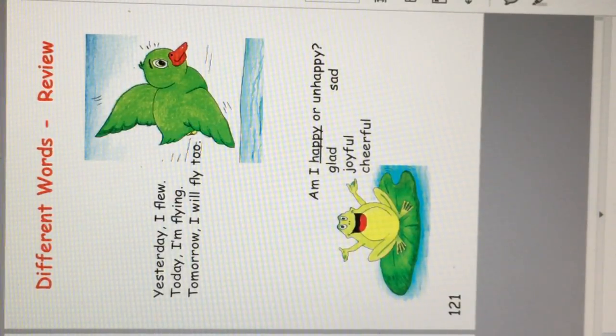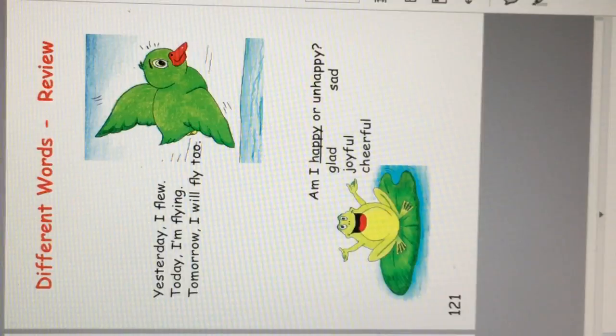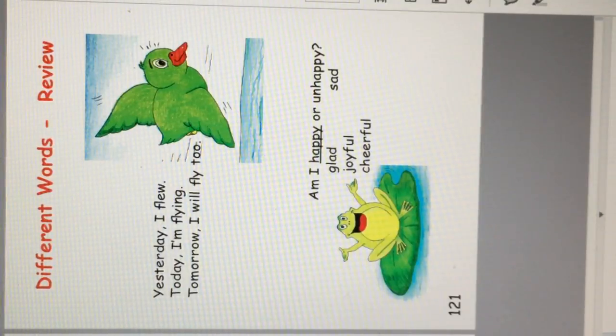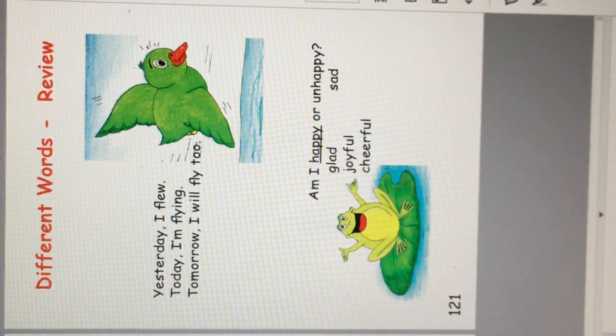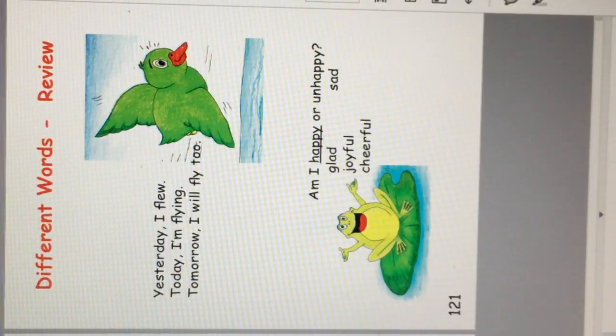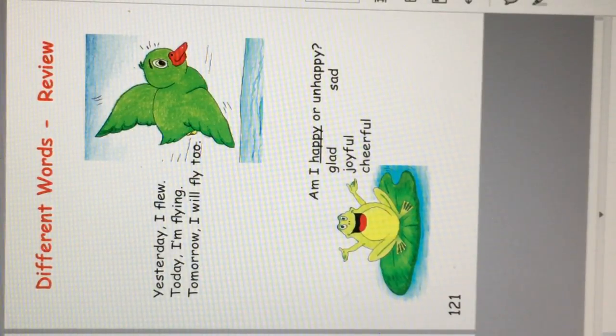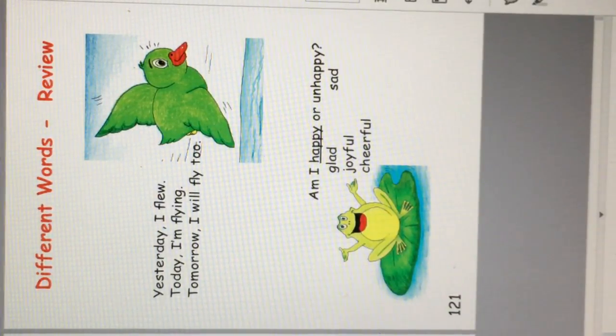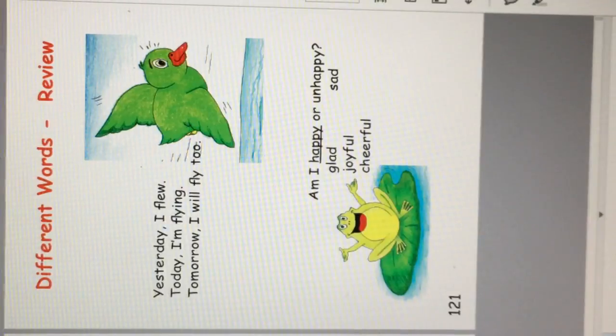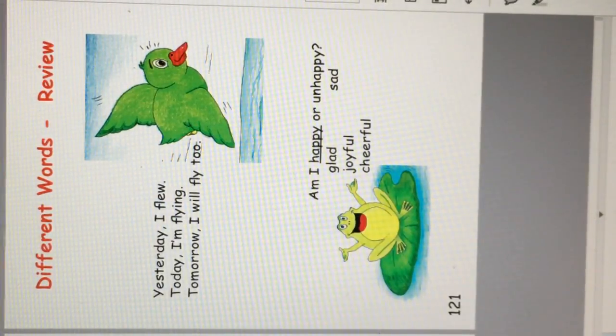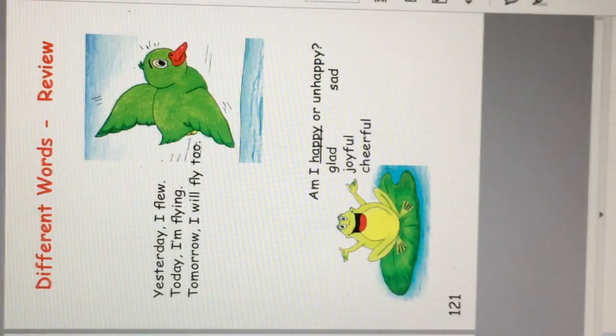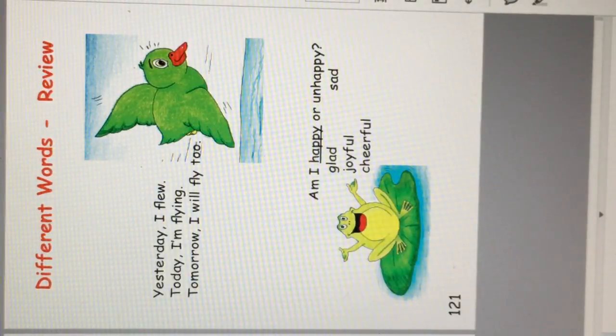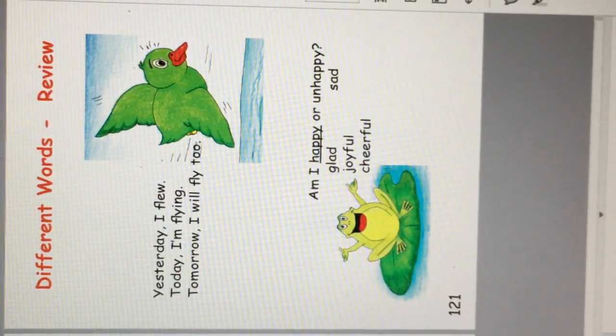Different words review. Yesterday I flew. Today I'm flying. Tomorrow I will fly too. Action words called verbs show tenses. I am happy or unhappy. I am glad or sad. I am joyful, cheerful, glad.